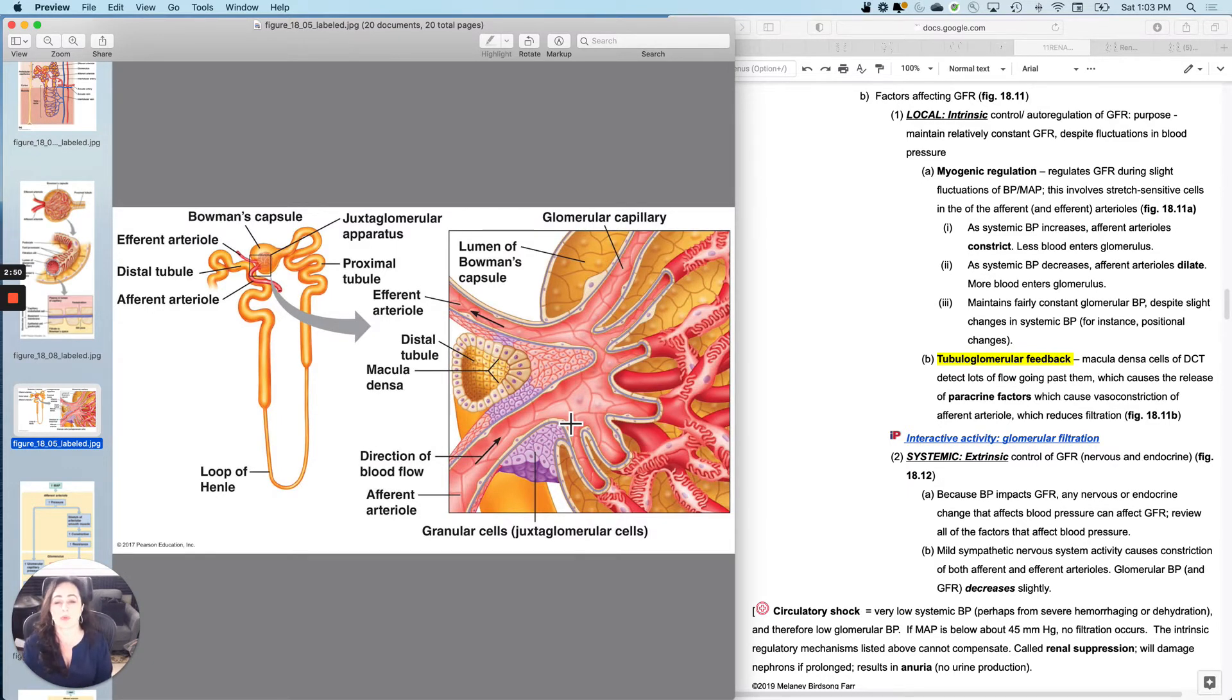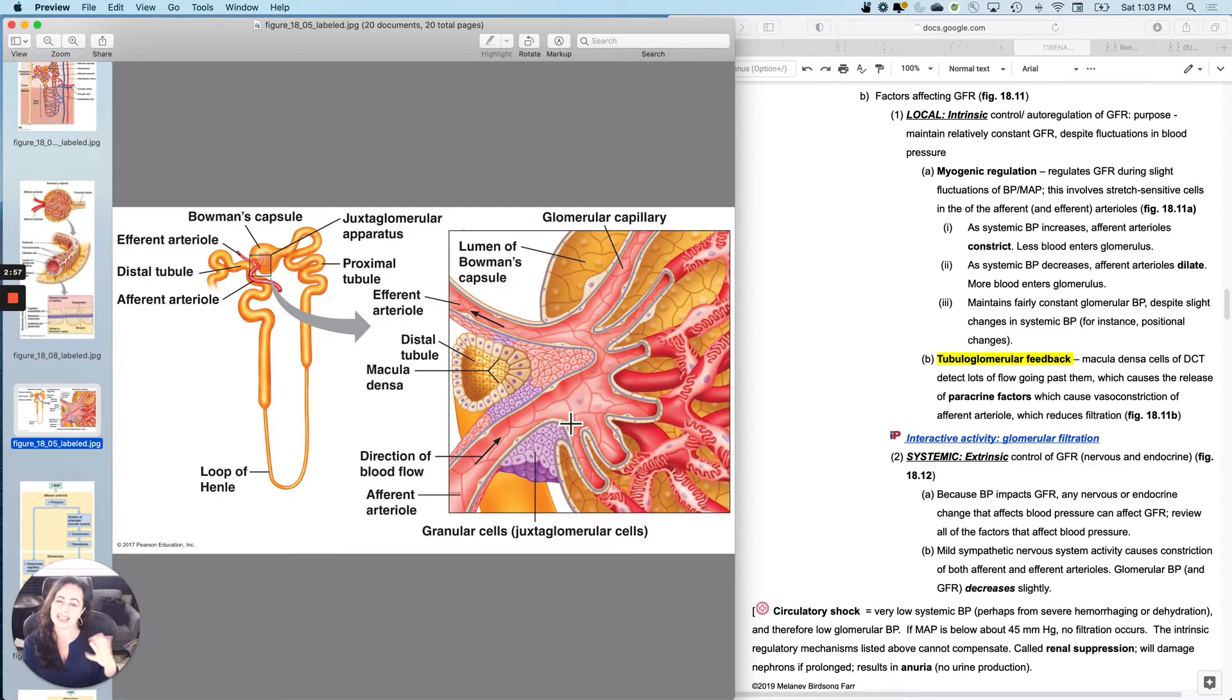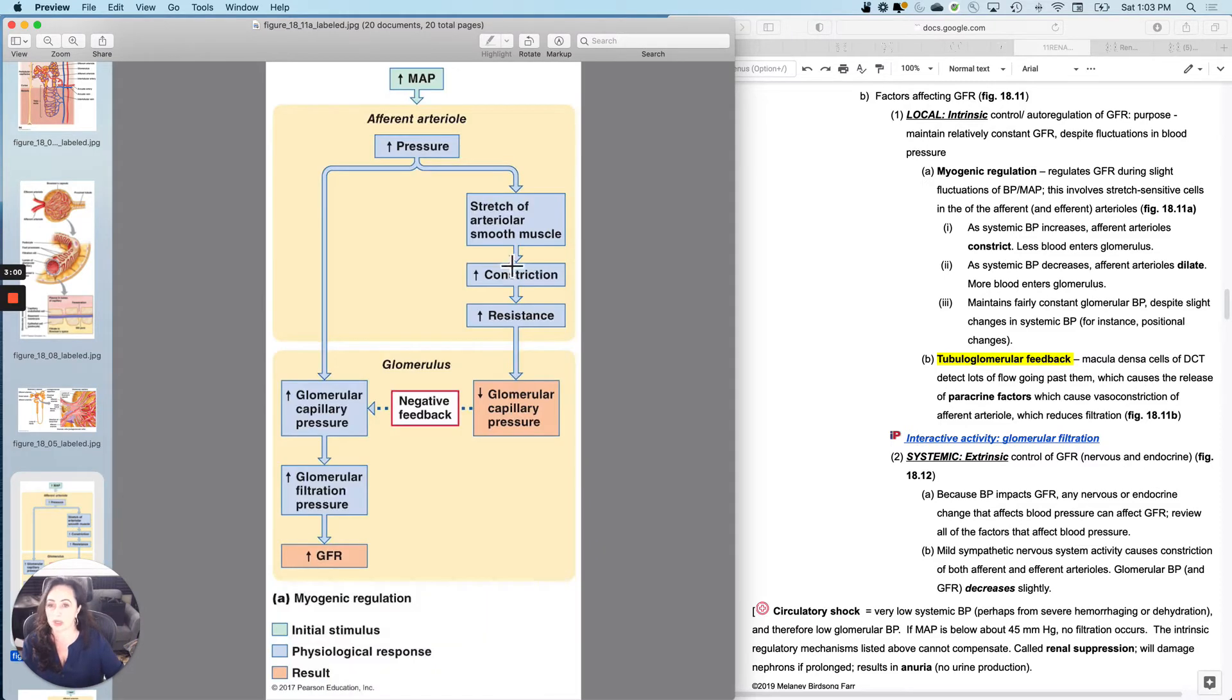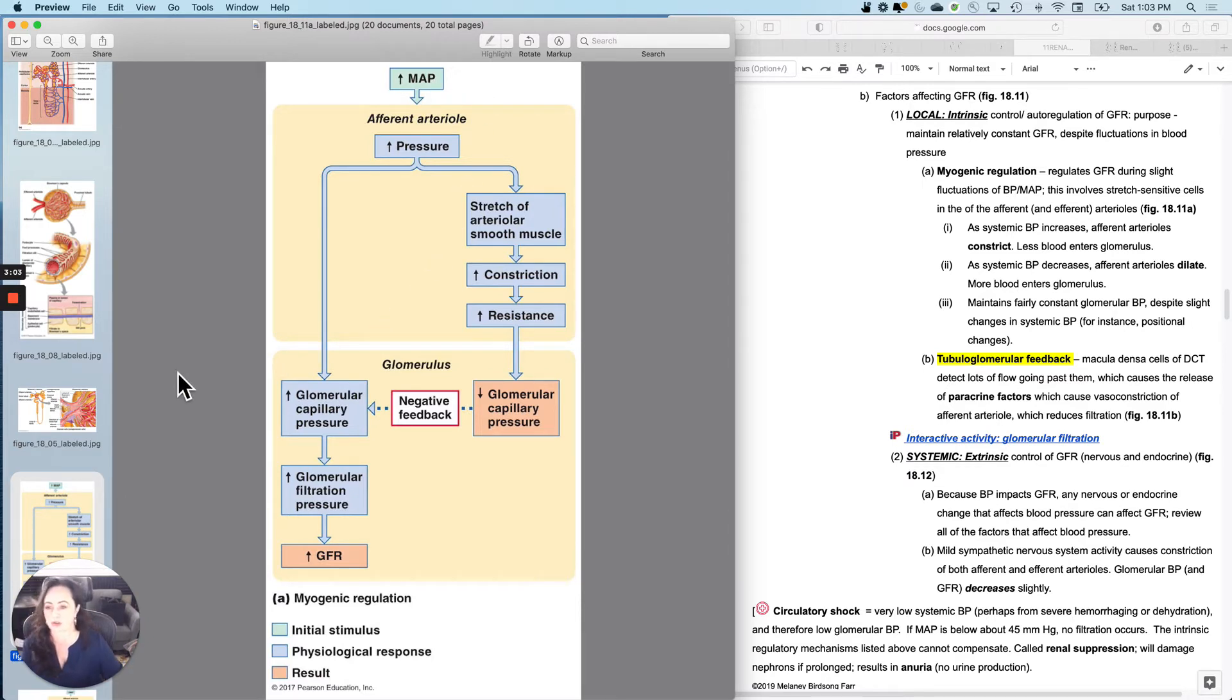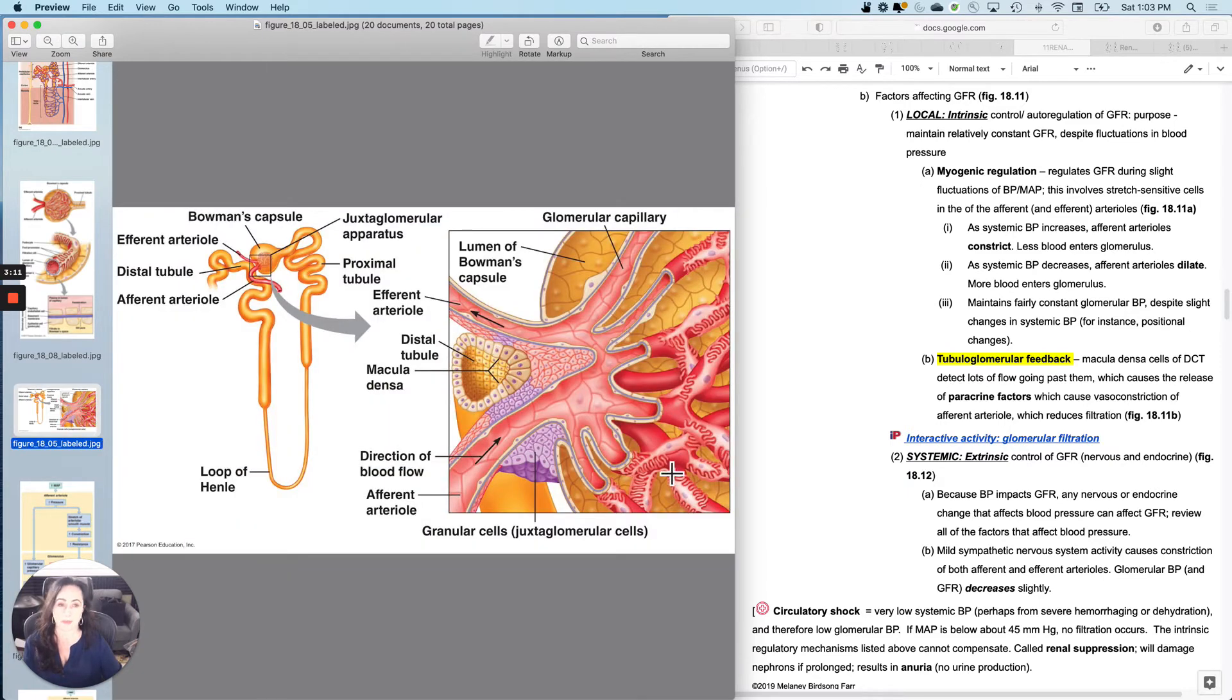So the objective here is to maintain a relatively constant GFR despite slight changes in blood pressure, which, by the way, your textbook refers to as mean arterial pressure, the average pressure in the arteries.